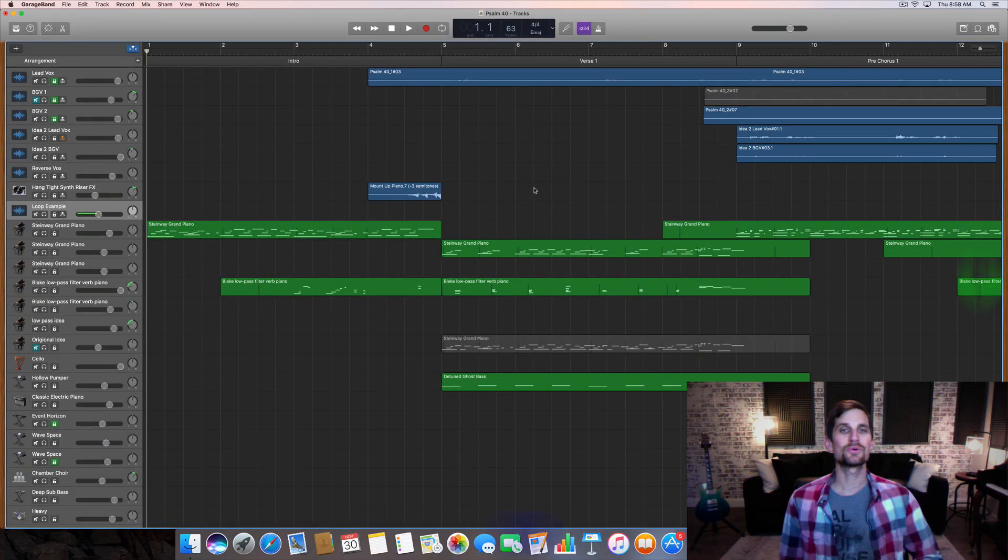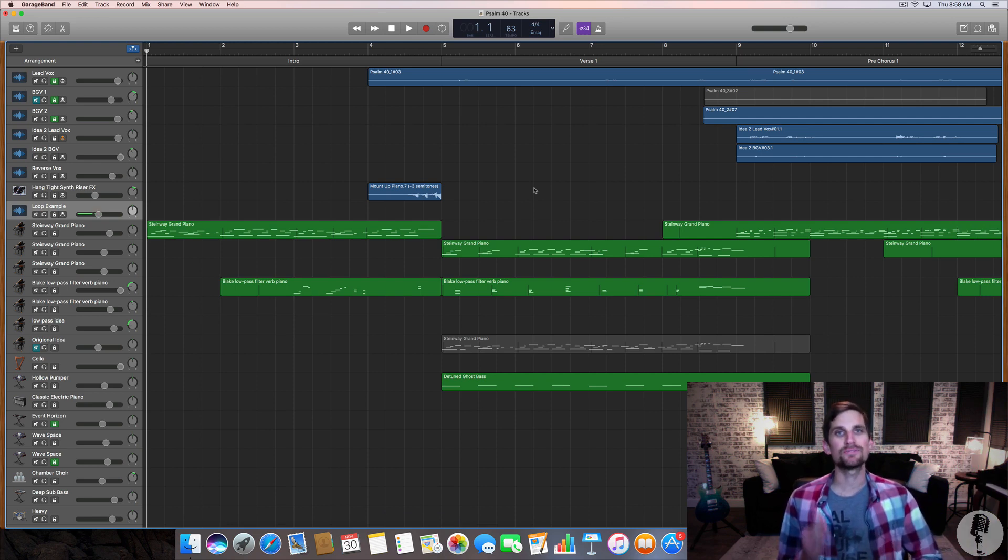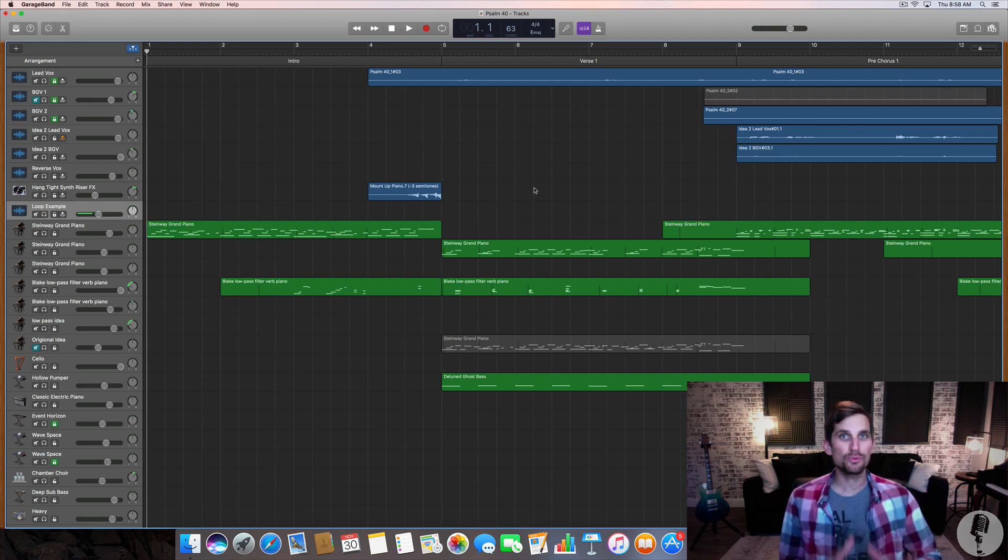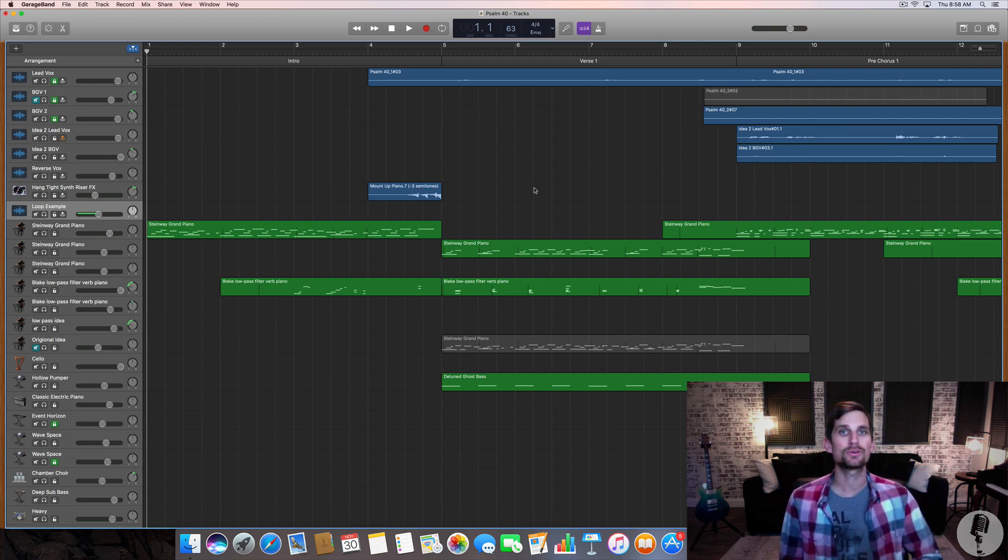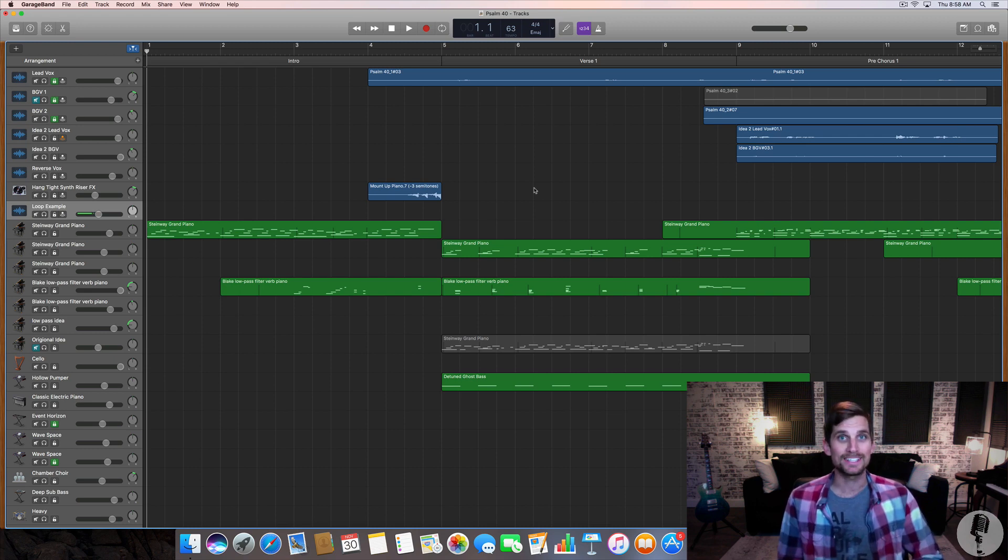Alright so we're here inside of an original song that I'm working on that's set to release in February 2018 and I want to show you three places in this song that I'm using reversed audio clips to create some of those unique textures and melodies.